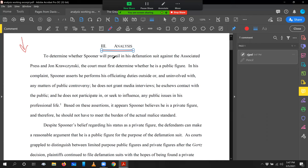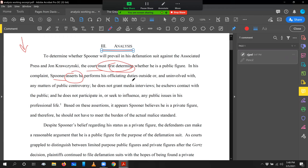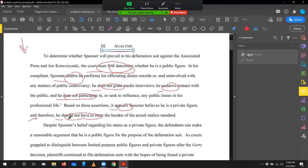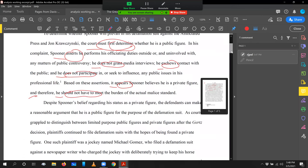So we already have background up to this point. Let's see what kind of job the author does with subject and verb choice. So to determine whether Spooner will prevail in the action against the AP, the court must first determine, must first determine whether he is a public figure. In his complaint, Spooner asserts he performs his officiating duties. He, semi-colon, so I've got an independent clause. He does not grant. He eschews. He does not participate. Based on these assertions, it appears Spooner believes he is a public figure and therefore got a conjunction. So I'm looking at an independent clause. He should not have to meet. He should not have to meet.